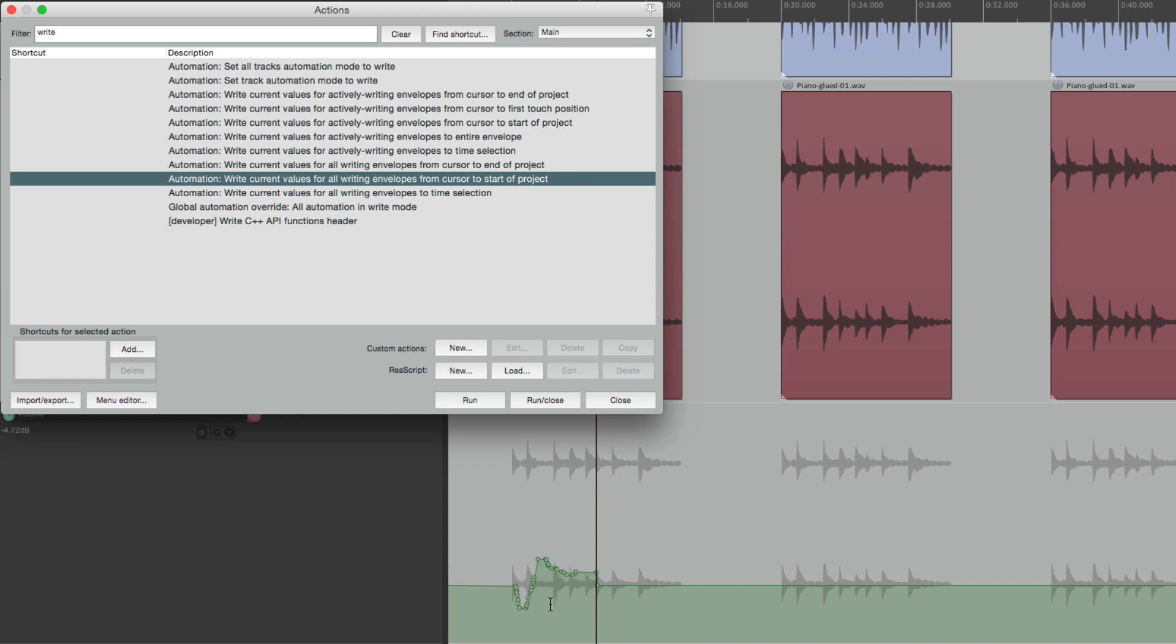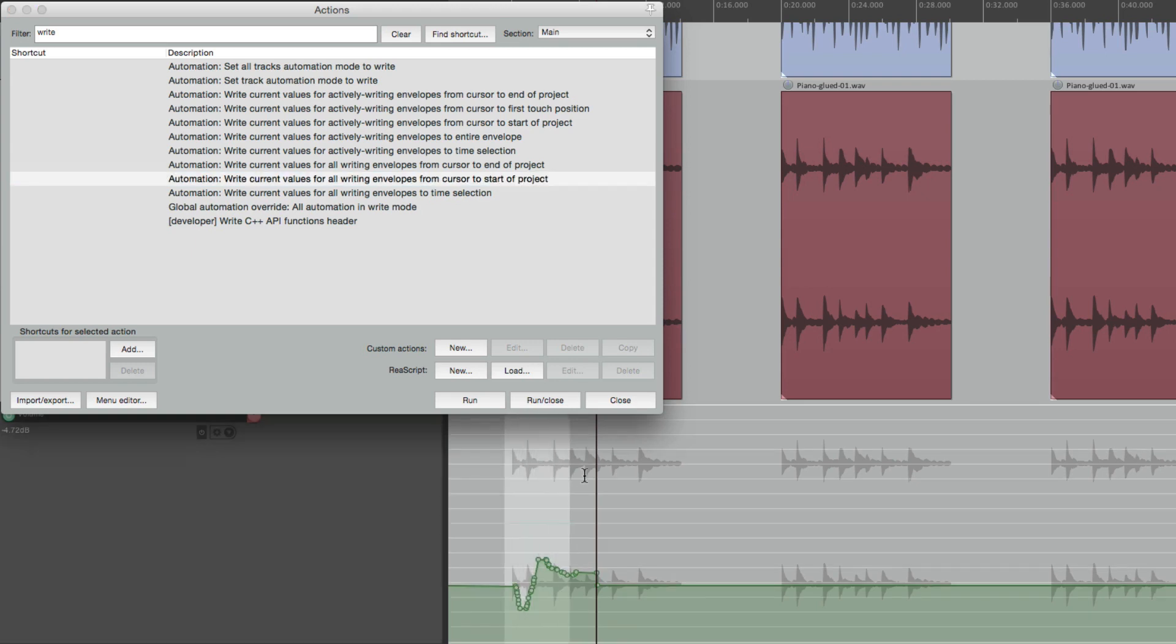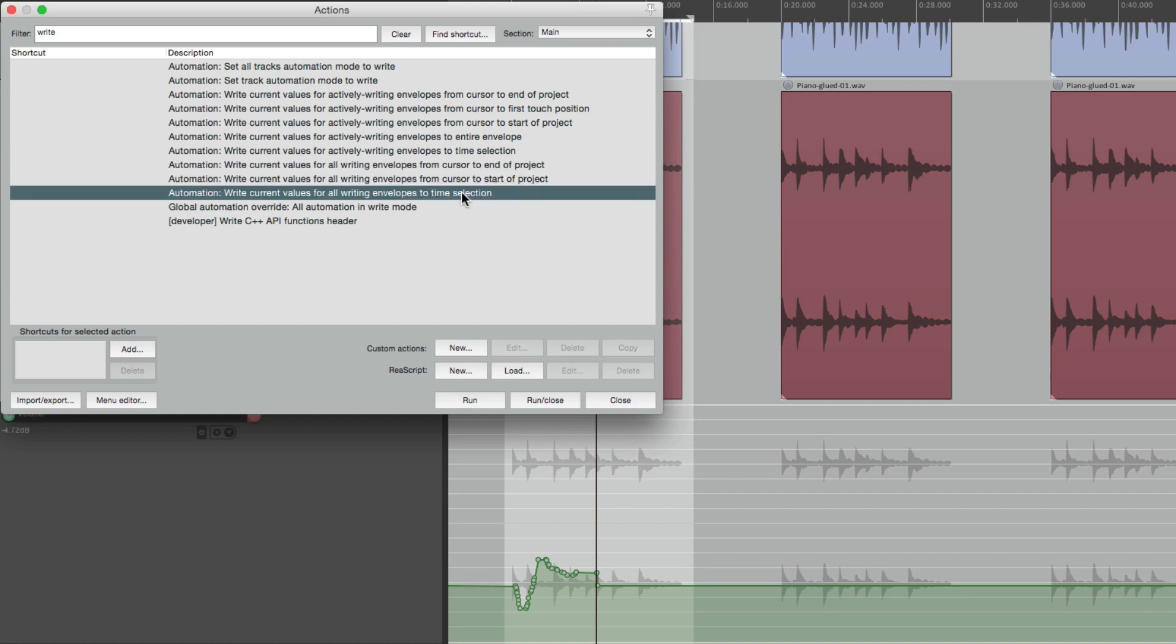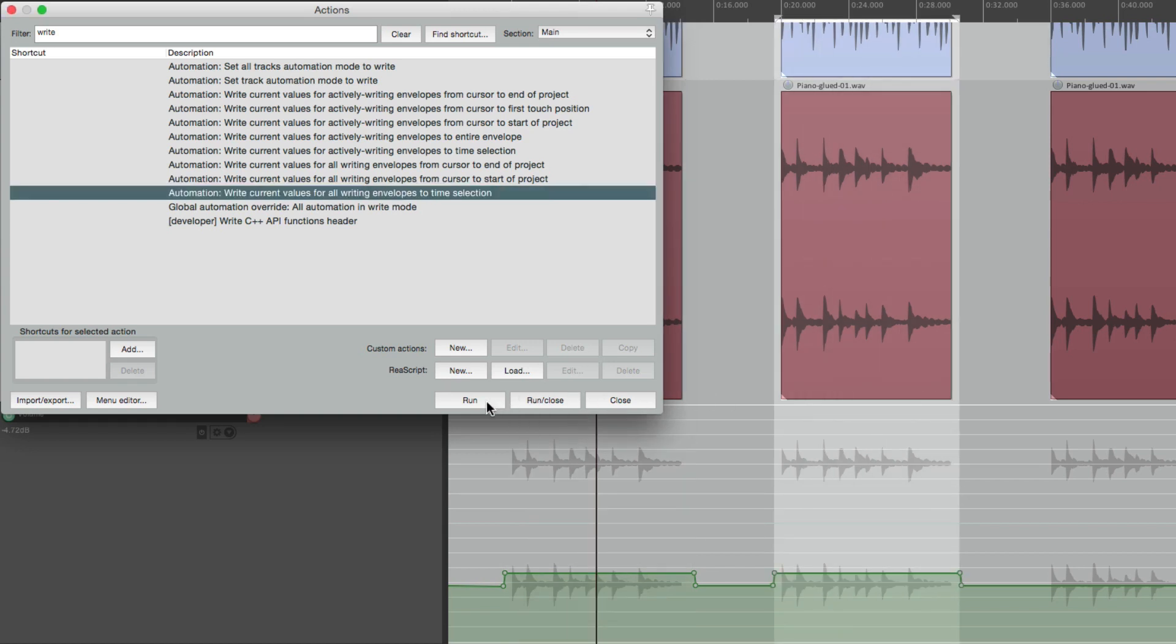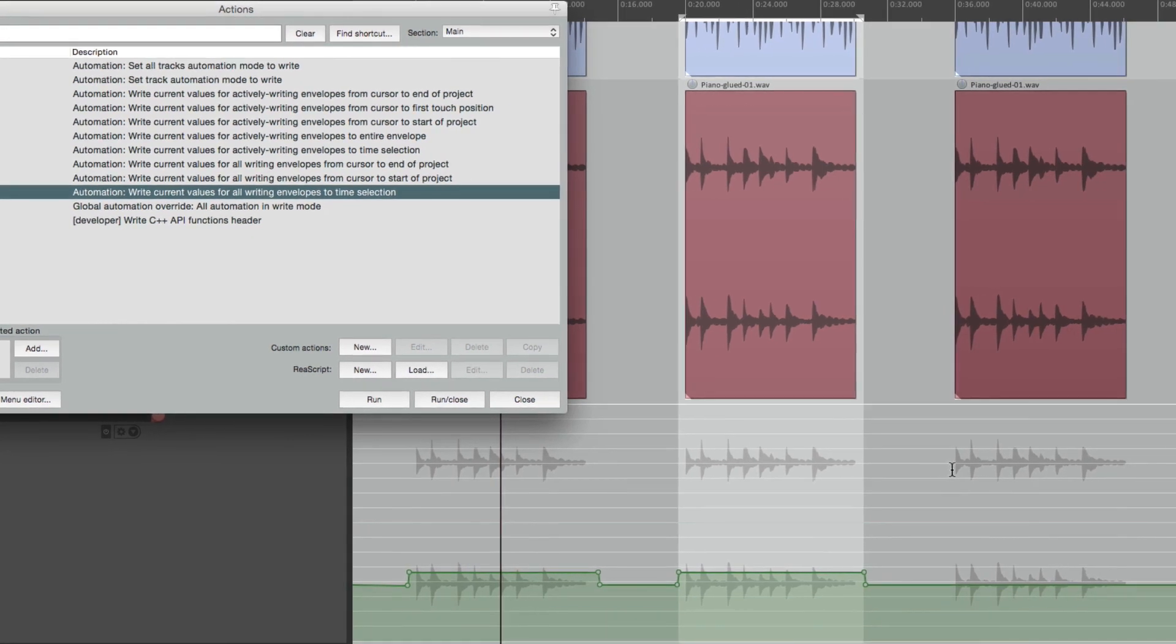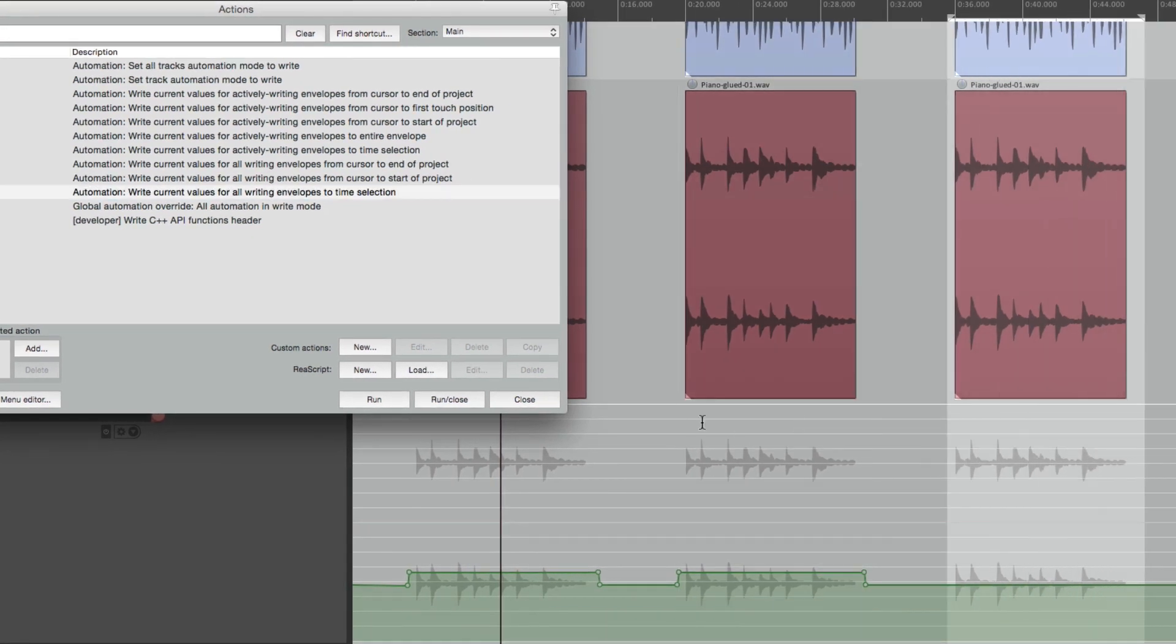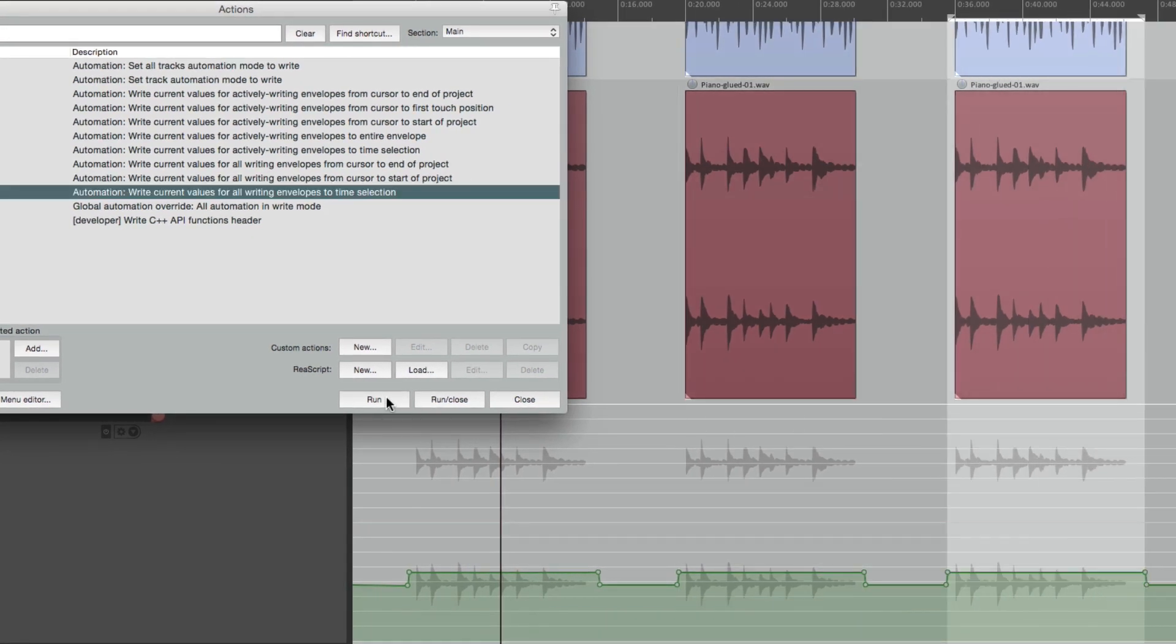Or the most powerful one is to select a section and choose this right here. Write current values for all writing envelopes to time selection. If we choose this, it writes the level we just paused at to this whole section. So then go over here to this section and do the same thing and this one. But that was before we had Latch Preview.